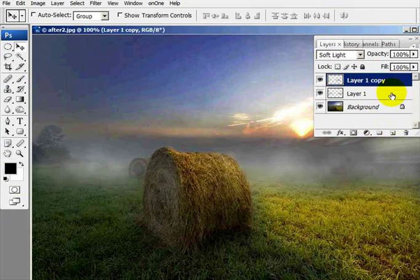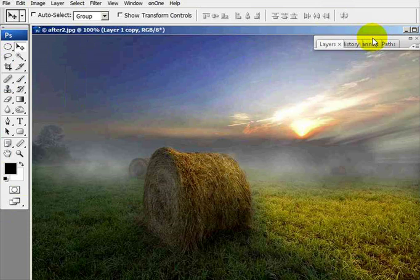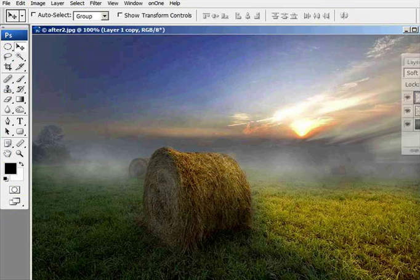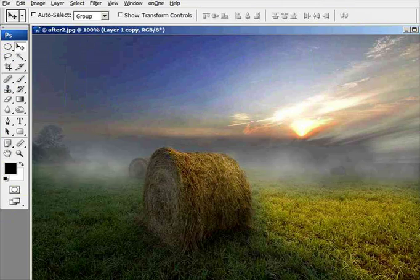So how's it look? Let's see. This was before we added the fog, and that was after we added the fog. Not too bad.